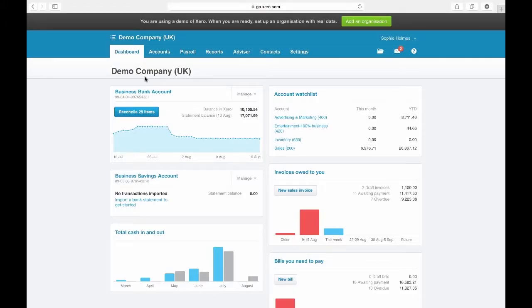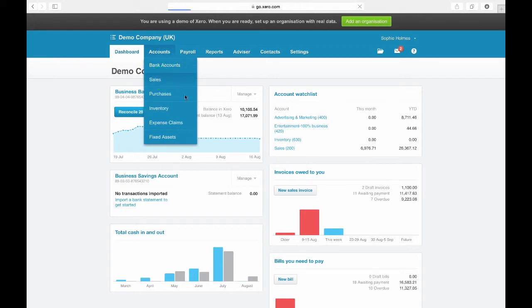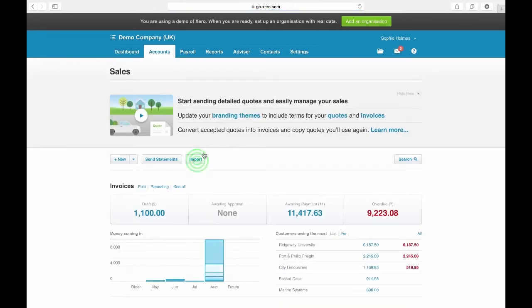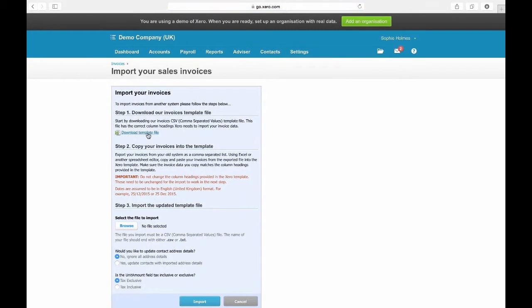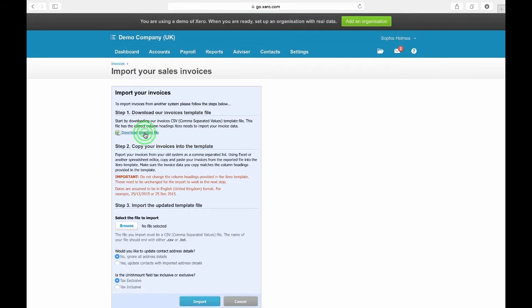To upload multiple sales invoices, from the Xero dashboard go to Accounts then Sales. Along the top you have the import option, and you can download the template CSV file.